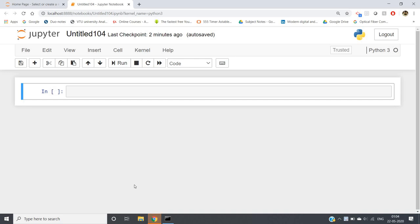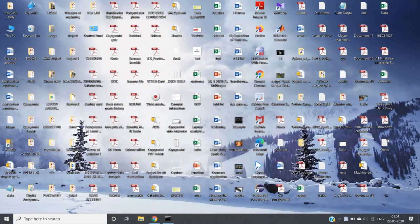Hello friends, welcome to our channel Castor Classes. In this particular video I am going to discuss how we can read, write, or append some new lines in a text file in Python. I will be showing this in Jupyter Notebook. First of all, we are going to read the file, so let me open one file.